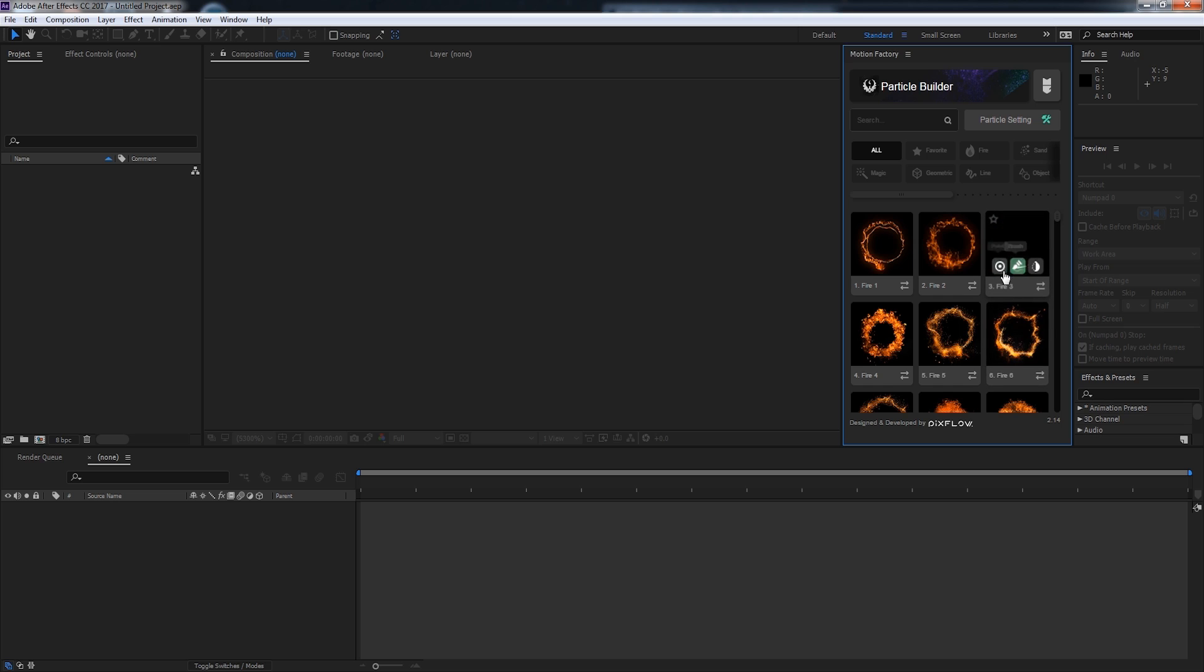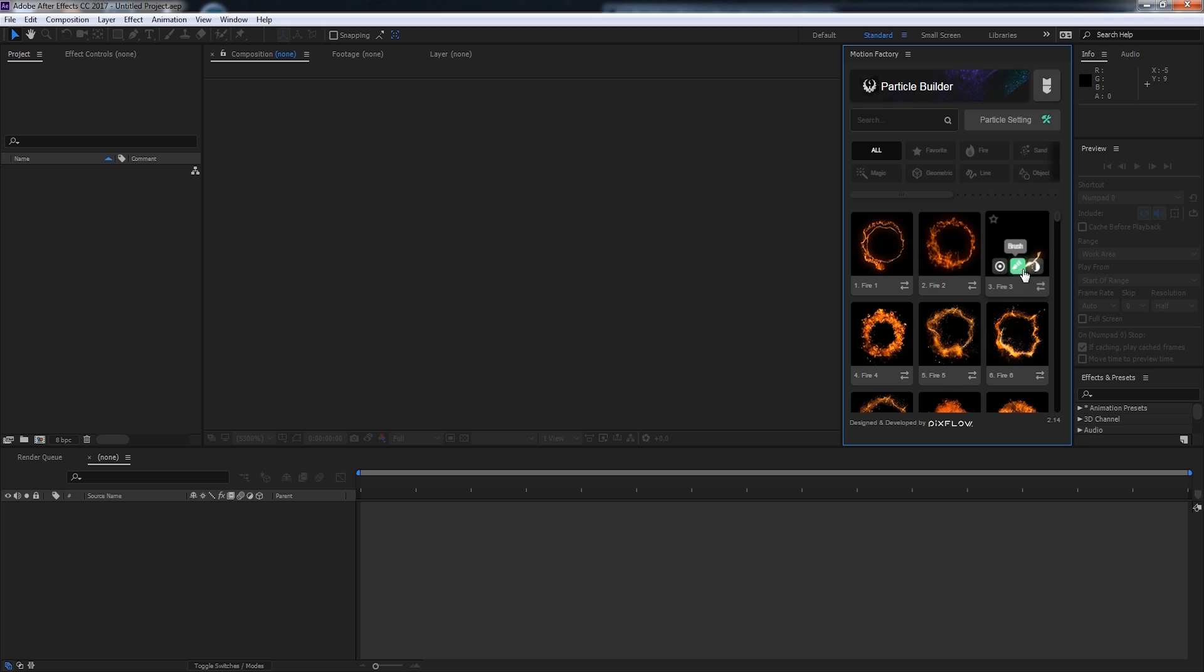And finally, there are three different types of particle creation methods. You have a point method, the brush method, and the alpha method. And we will be going over all three of these methods in the following videos.